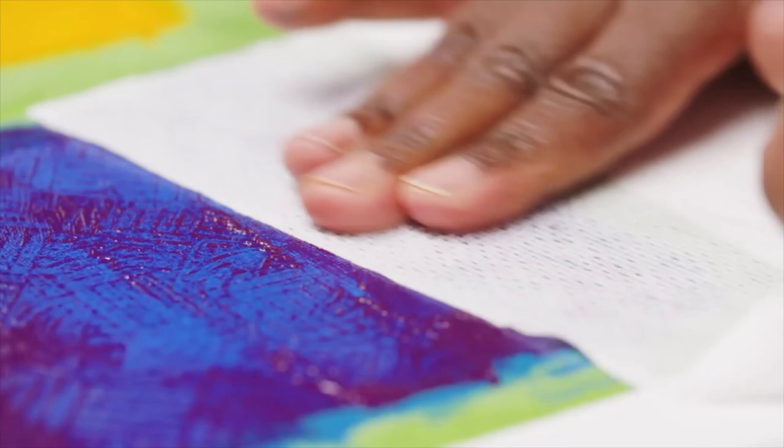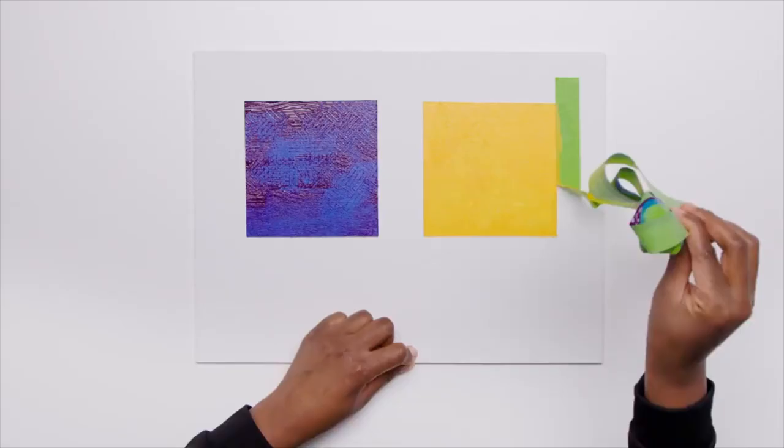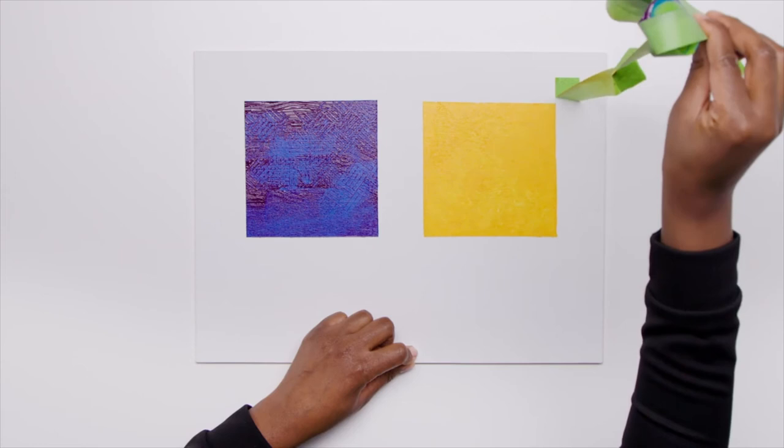You can continue working or leave it to dry if this was the final step. I hope you enjoy using this technique when you want to add texture or just remove excess paint.